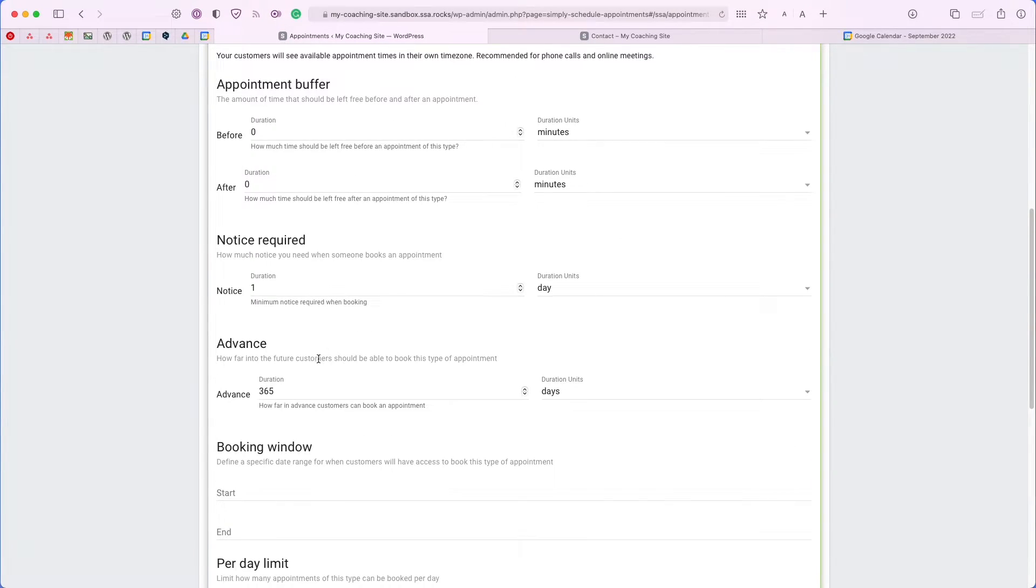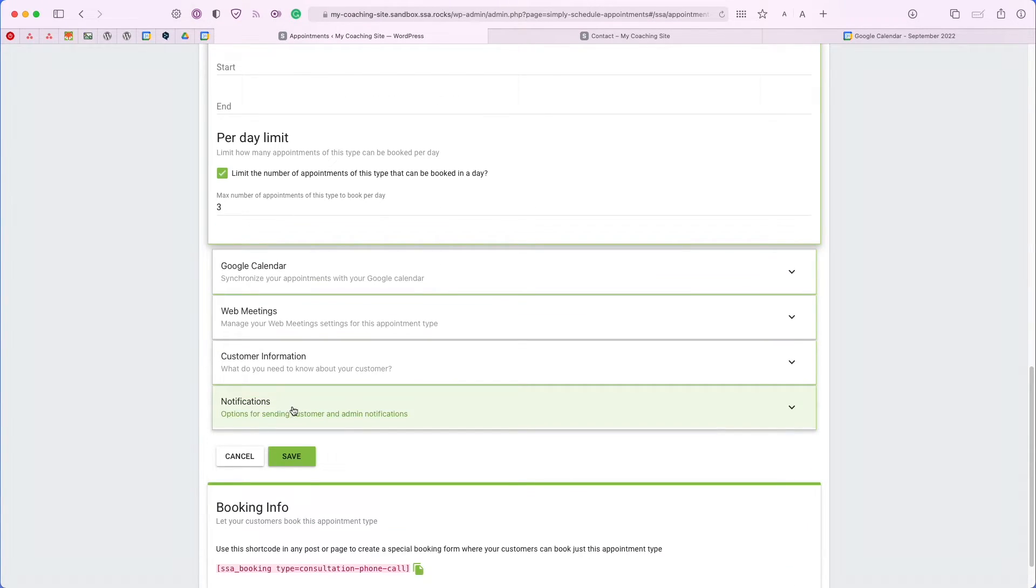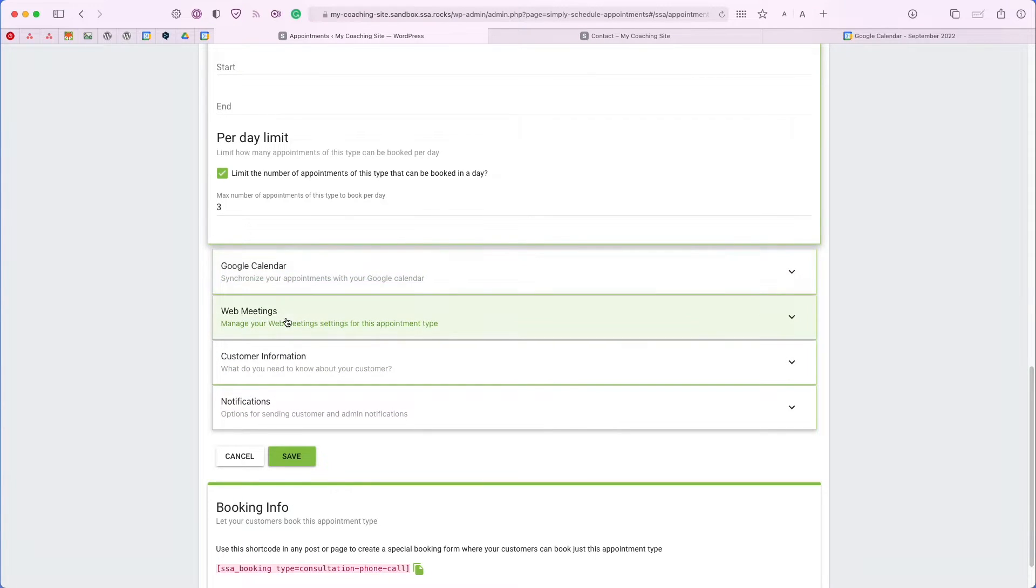You can also use scheduling options to tailor the settings a little further for your schedule. For example, you can choose how far in advance users can book or how many of these appointments you'd like to receive each day. But what we'd like to focus on for this video is the Google calendar tab as well as the web meetings tab.